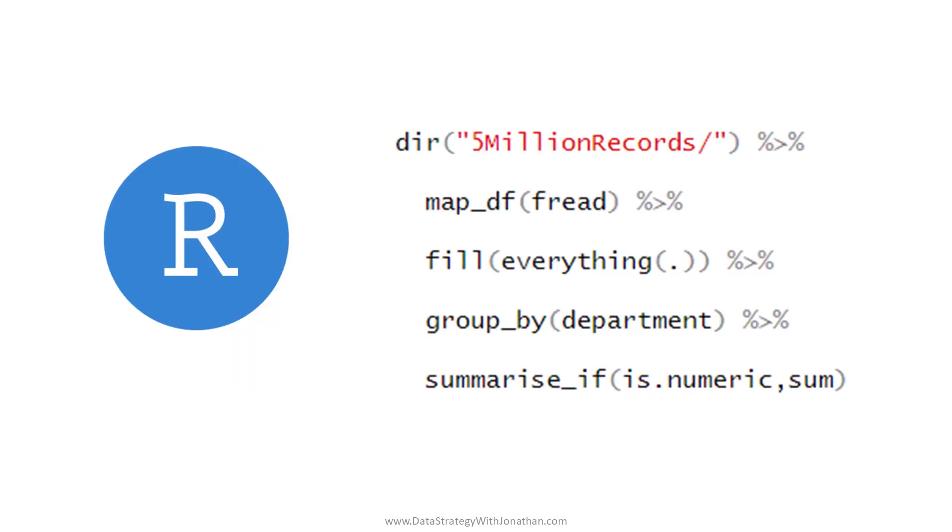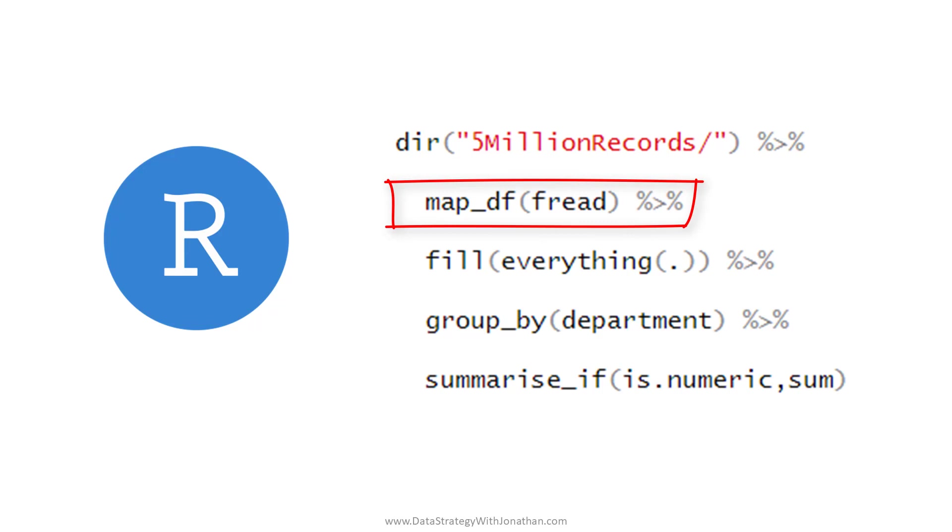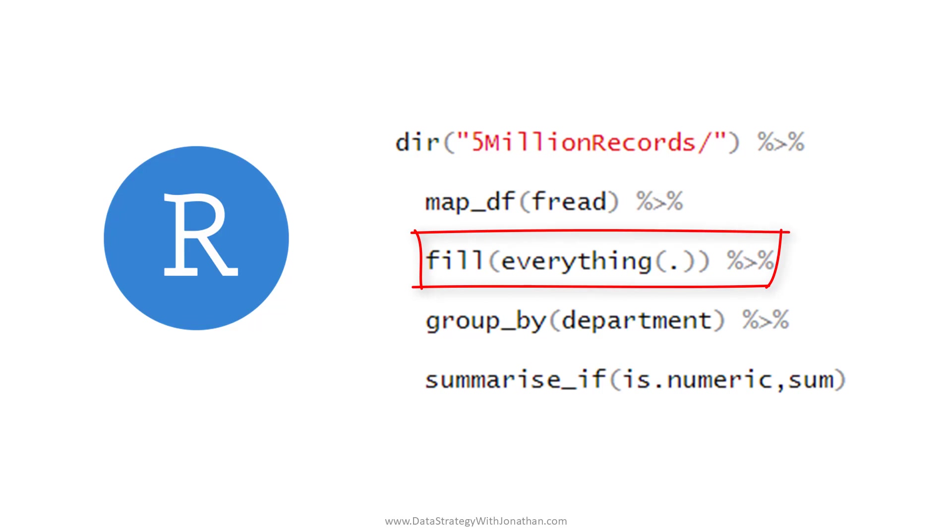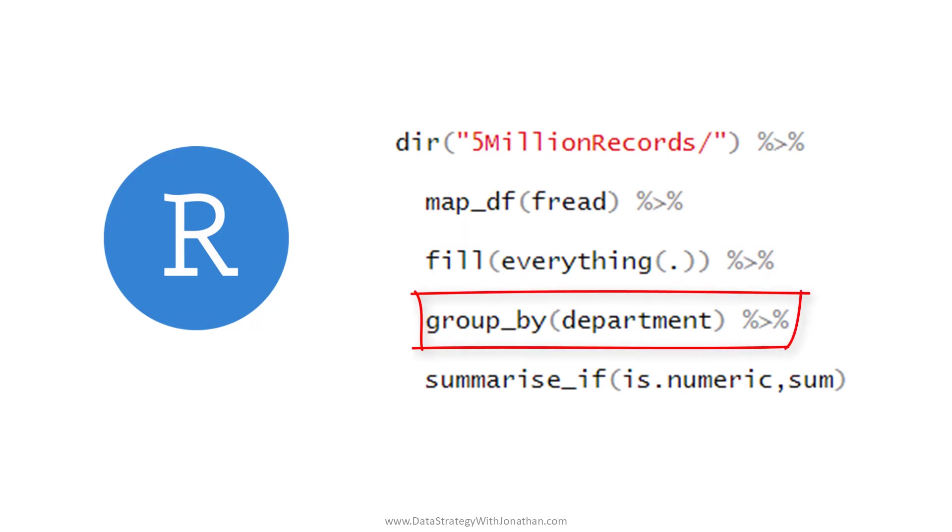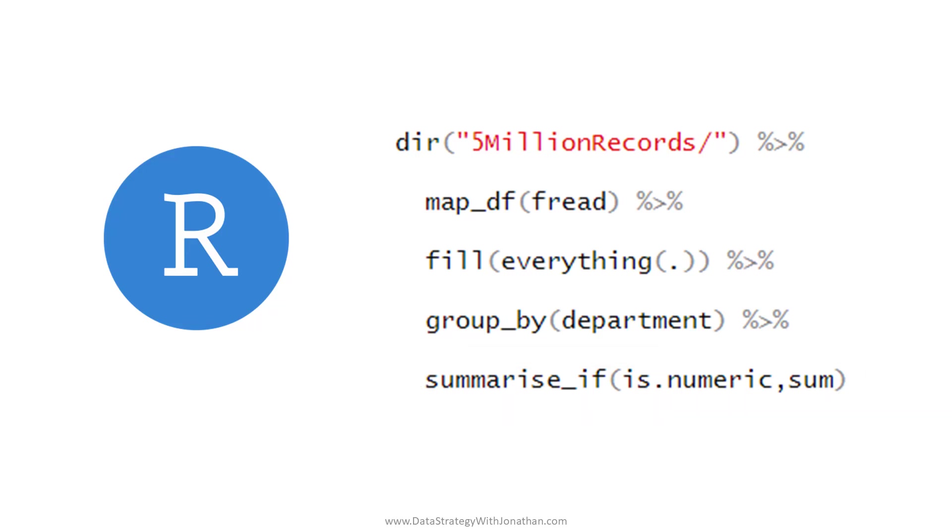This small snippet of R code lists out an entire folder of files containing over 5 million records. It then loads all of these files in and merges them together into a single table. This next line here looks for all of the missing values and fills them in with the values from above. This line here groups the entire 5 million record dataset by department. And then this line here calculates the sum for all of the numeric columns. And it does all of this in around 3 seconds. This is why R is such a great tool for people looking to take things to the next level.